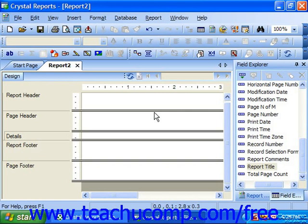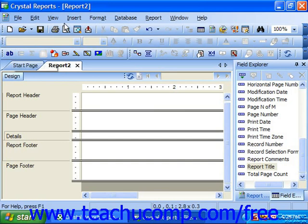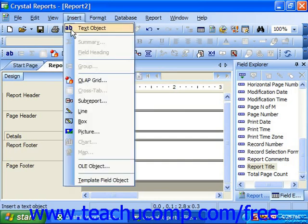When you insert a text object into a report, you choose what text is displayed in the box provided and where to place the text object within the report. To insert a text object, either click the Insert Text Object button at the left end of the Insert toolbar, or select Insert from the menu bar and then choose the Text Object command.